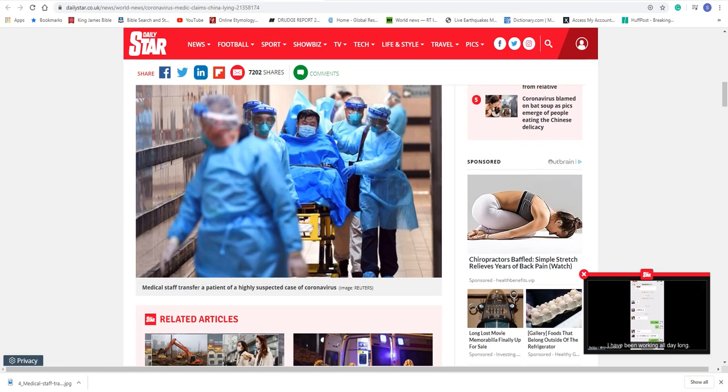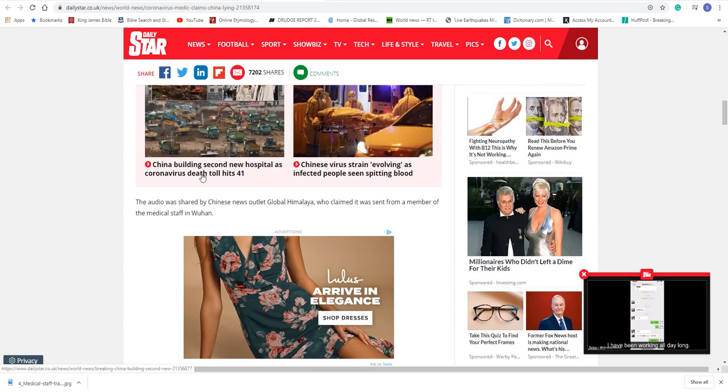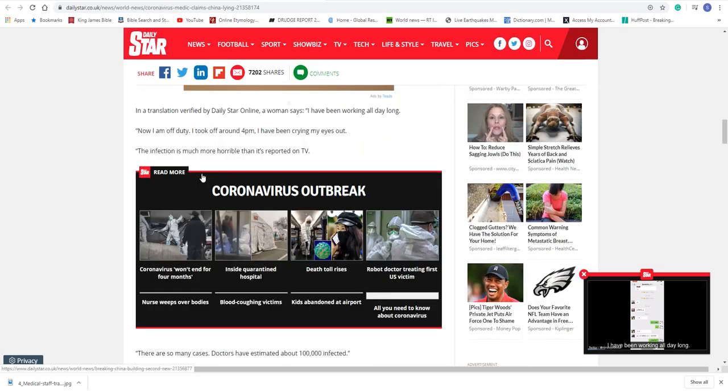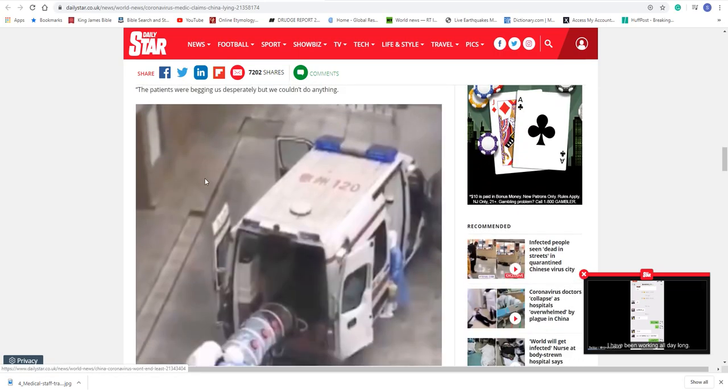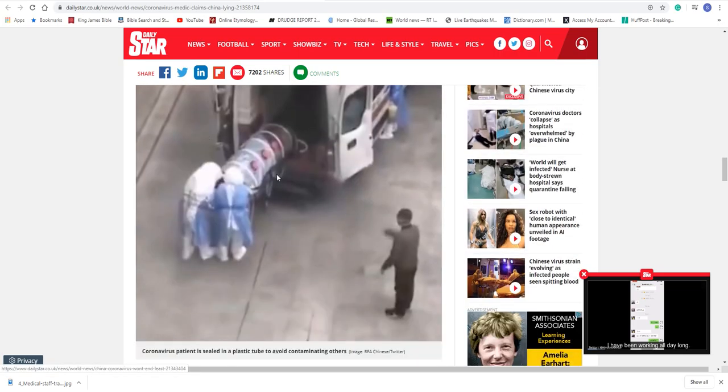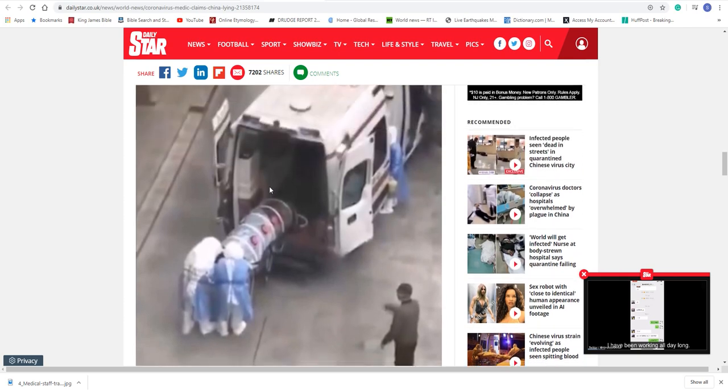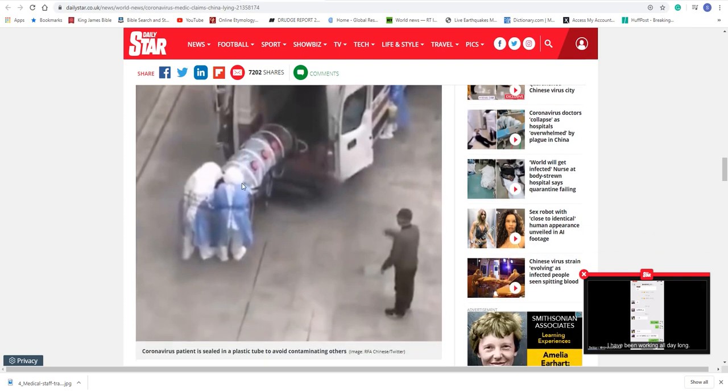Medical staff transfer patient in a highly suspected case of coronavirus. Look at him, he's about to drop dead. These people are like, yeah, he's not going to make it. And it's way, way worse. Look at this picture. I thought it was a body bag, but it looks like a sealed plastic tube to avoid contamination. These are the times where we are, where we're living in, man. We're living in some scary, but at the same time, it's exciting. And it also validates what we've been saying through the Spirit.